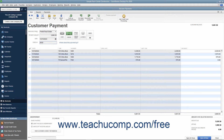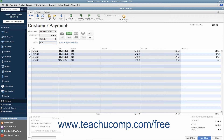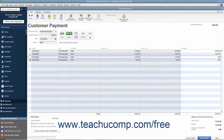QuickBooks will automatically attribute the amount entered against all of the outstanding invoices shown, from oldest to newest. You can check and uncheck the invoices by clicking into the leftmost checkmark column to apply and remove payment amounts as needed, until the entire amount received has been attributed to the correct invoices in the correct amounts.